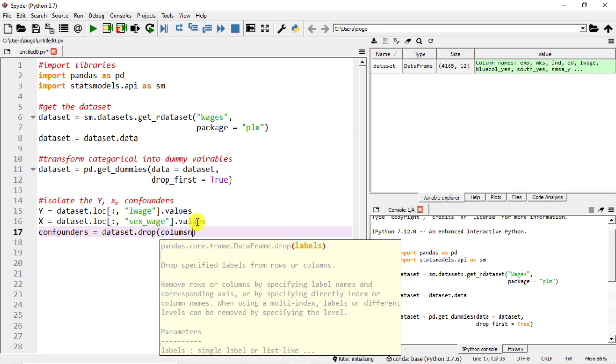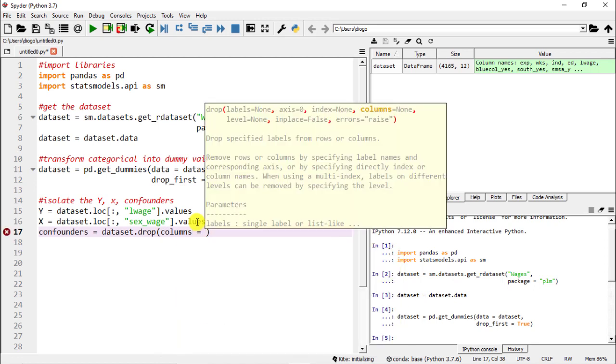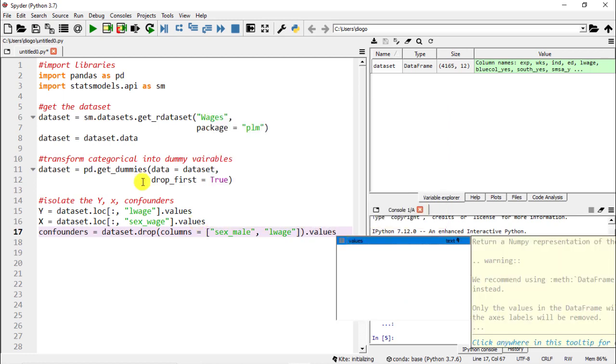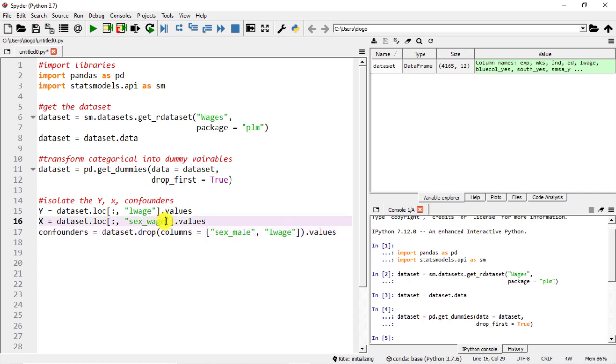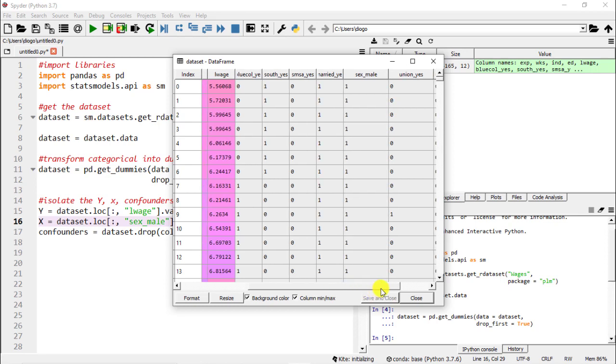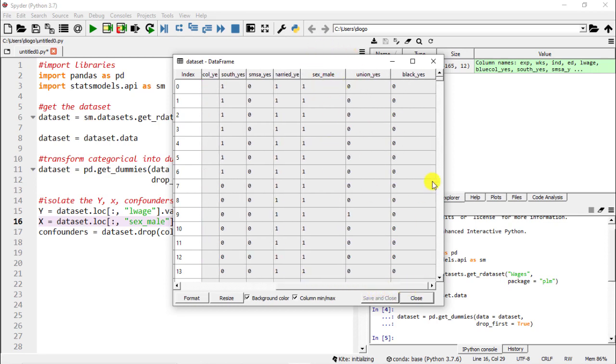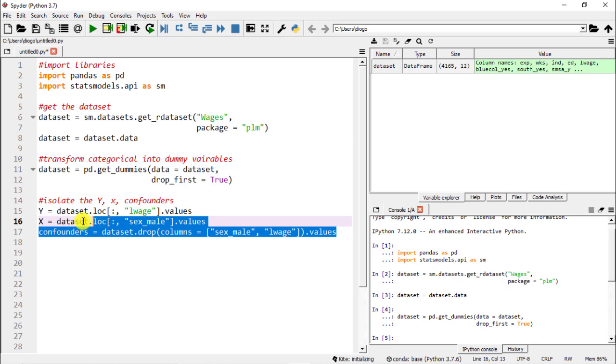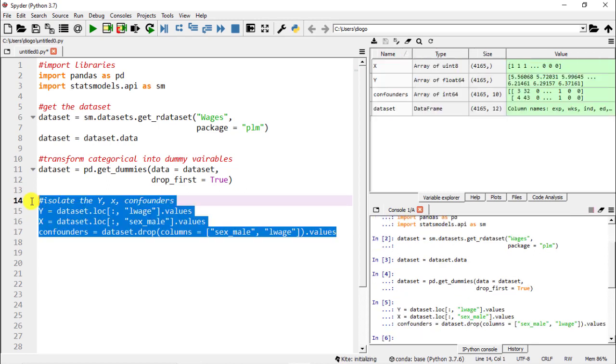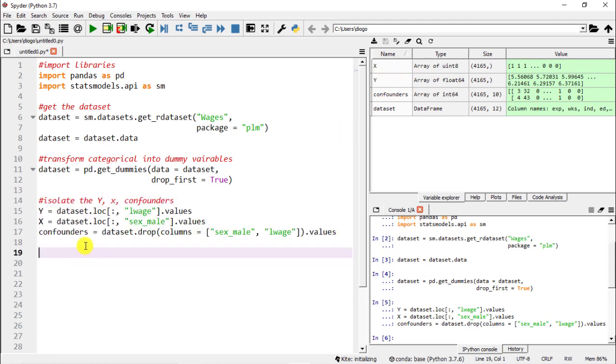Columns and then what we're going to do is equals open square brackets, open the quotation marks and then sex_male and then the other one is lwage and then finally we do again .values. One thing here - I did sex_wage but it is _male. Let me just confirm. If we go to our dataset we are going to see sex_male. So here we go, let's select everything and then run and let's do F9.